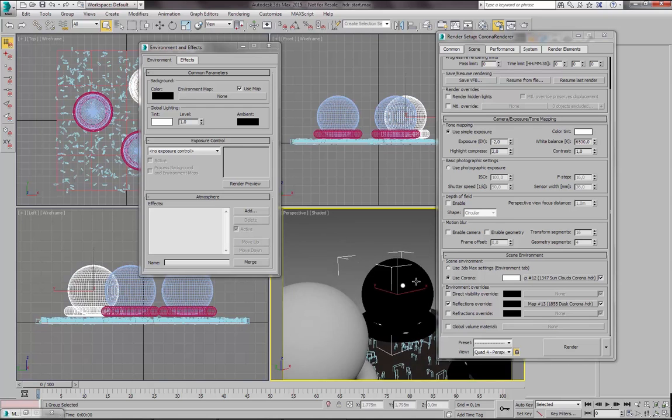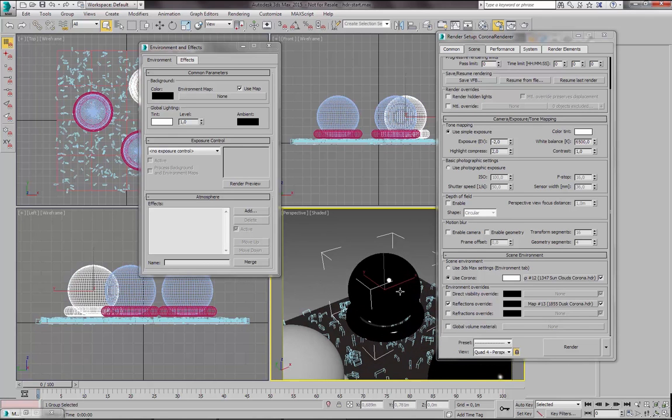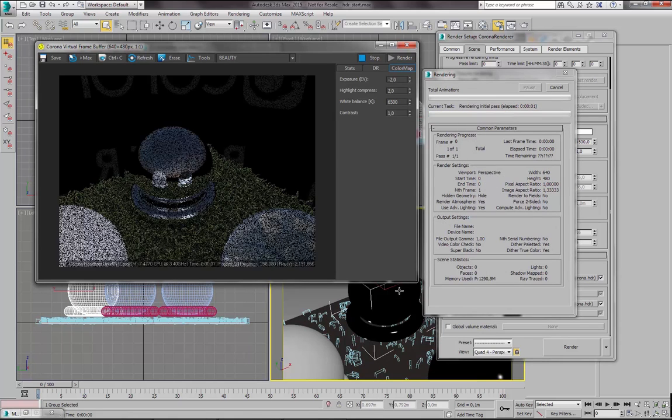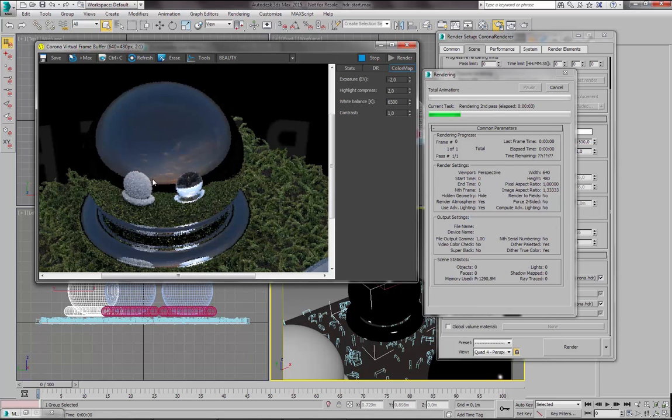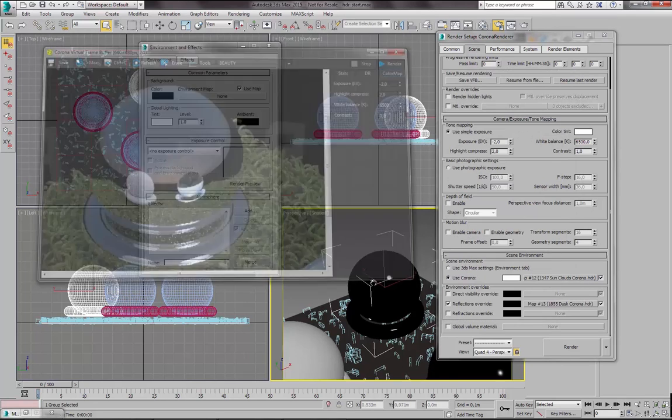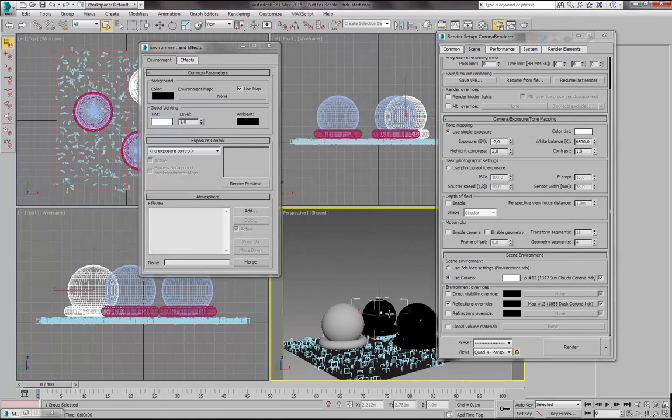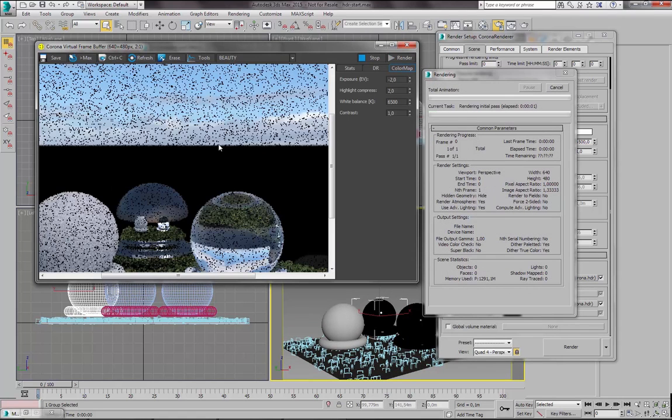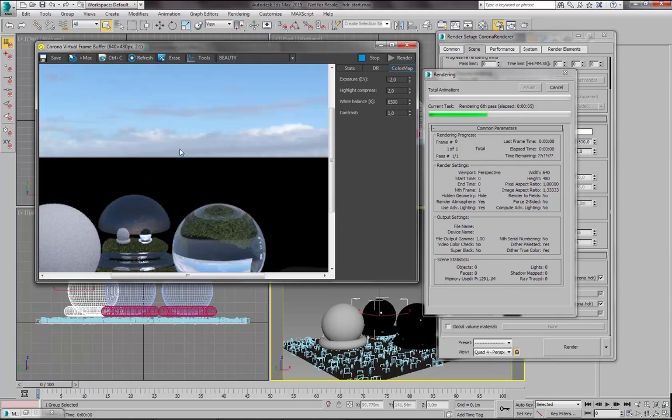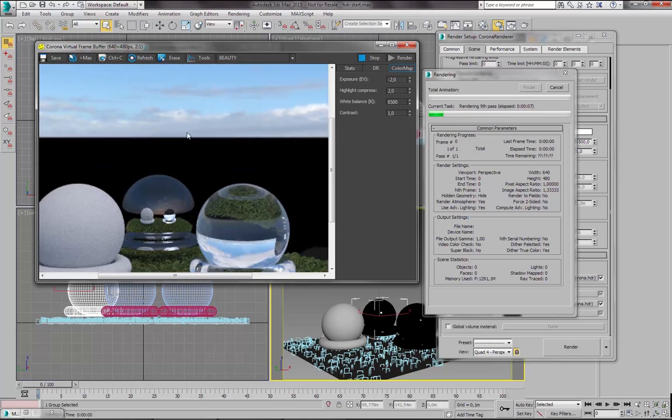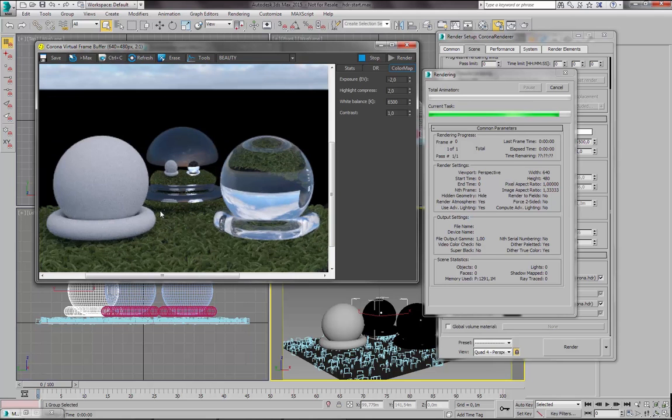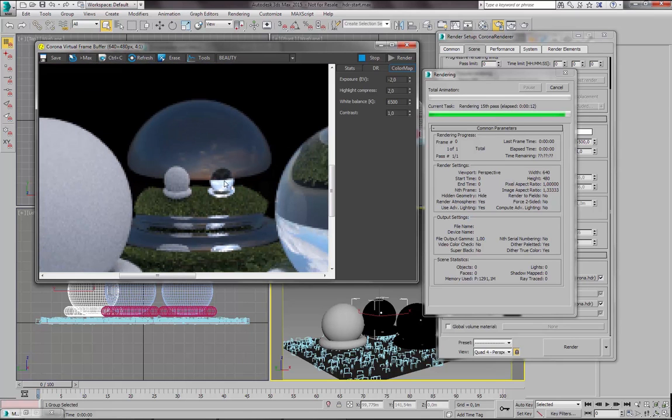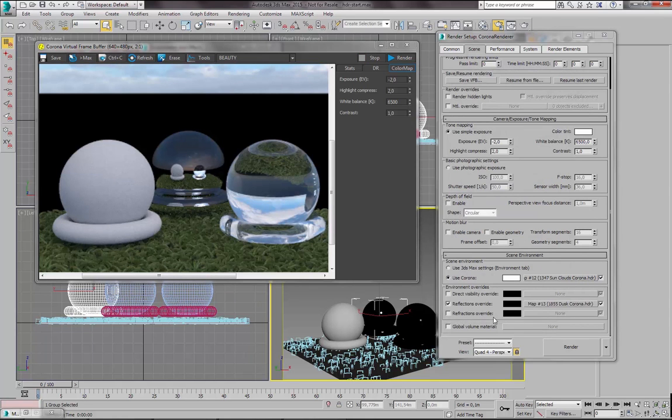And I will now zoom onto one of our test objects to see what Reflections look like. You can see that this map is visible in the Reflections. But now if I zoom out, you can see that our previous map is still visible directly. So our previous map is used as Direct Visibility, Refractions and Lighting. And the newly loaded map is only used as Reflections.